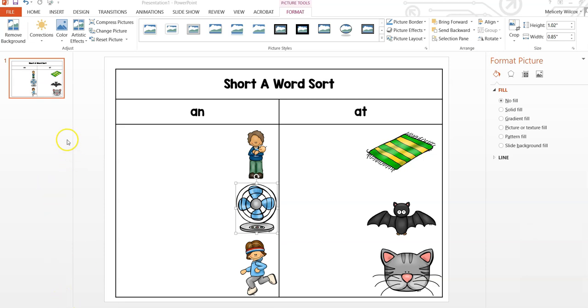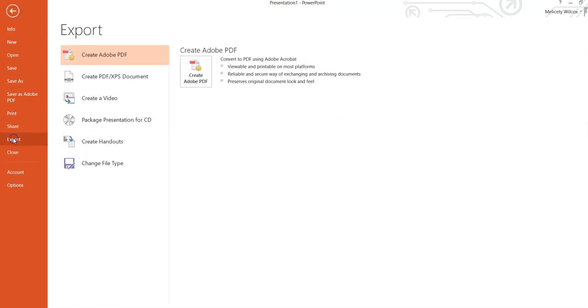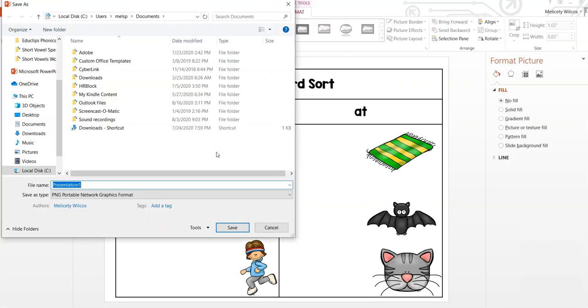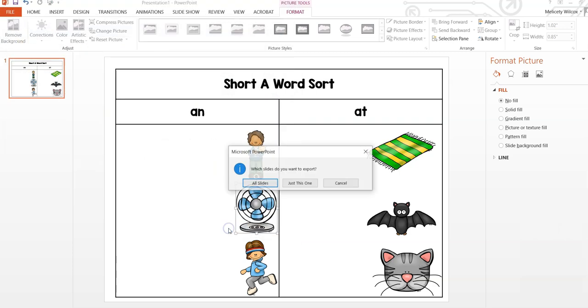To save your background and make it flattened so that students cannot change it, first go to File, Export, Change File Type, and select PNG. Choose the destination to save the files and decide if you just want a PNG of this slide or all slides in your presentation.